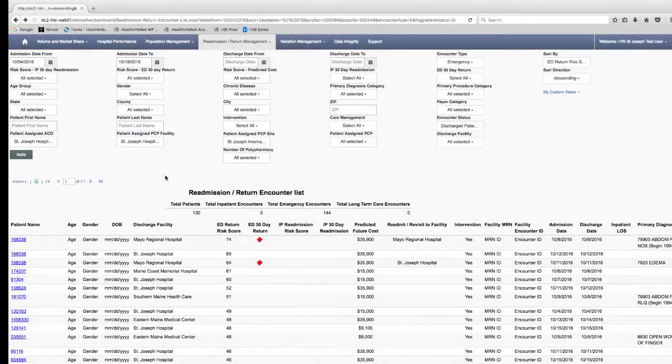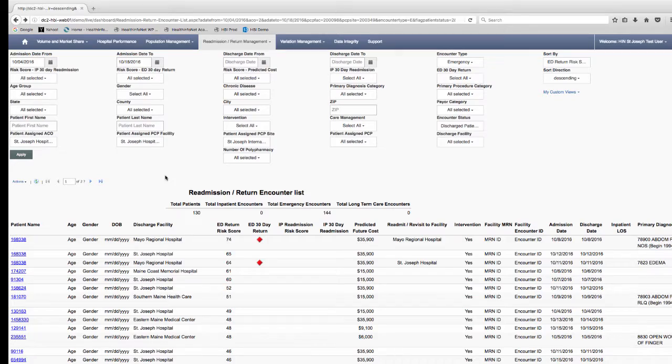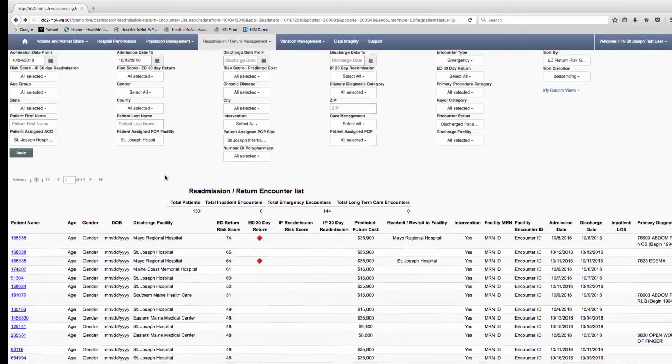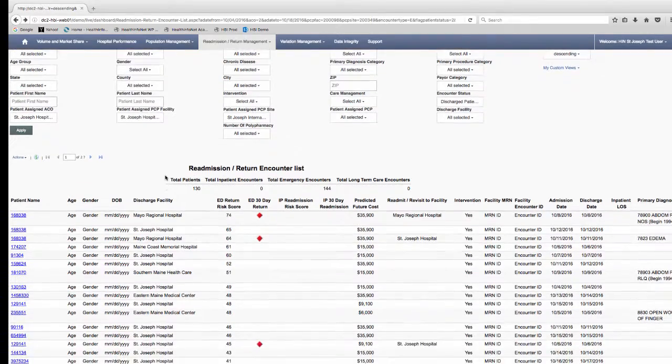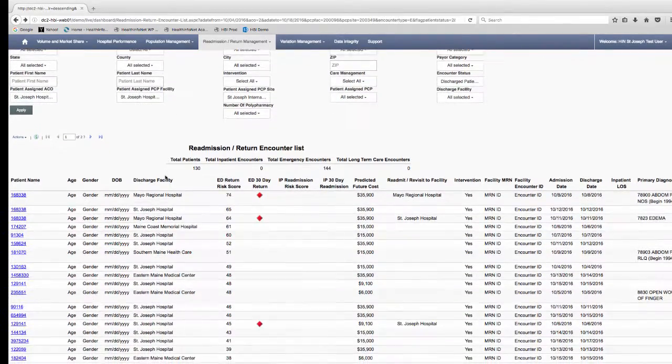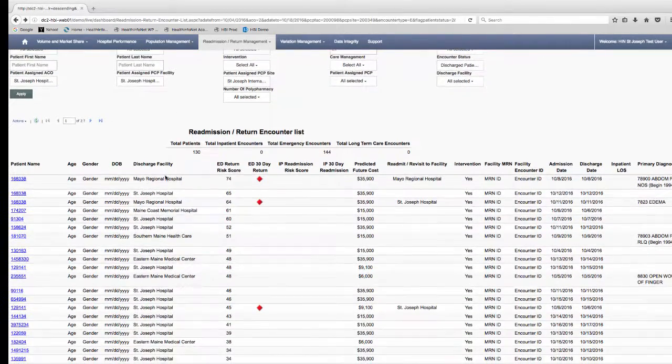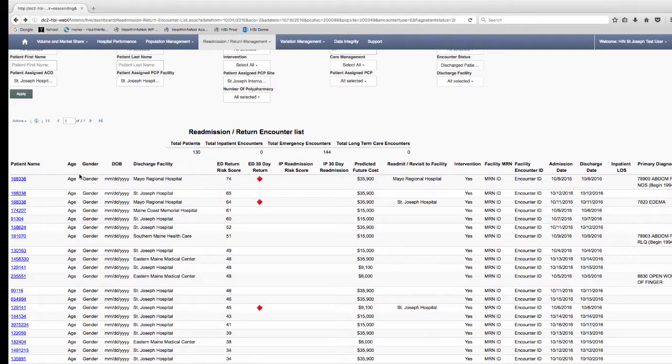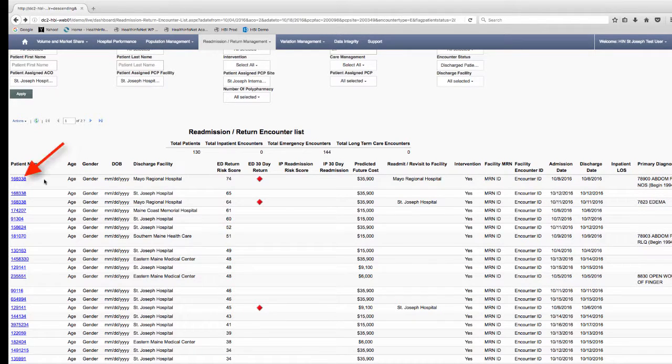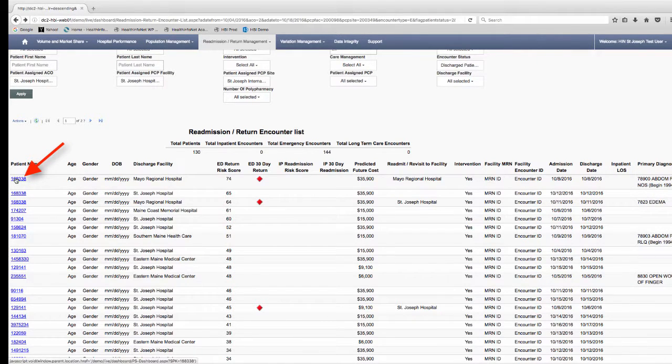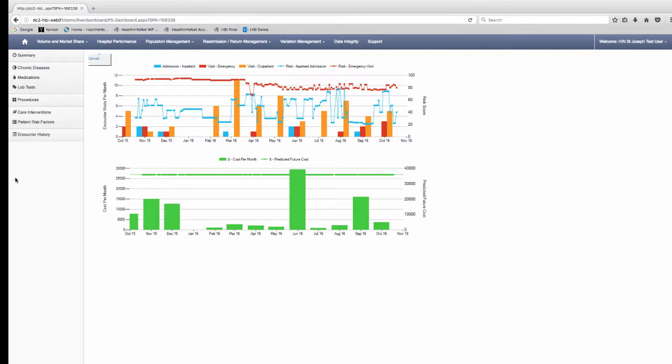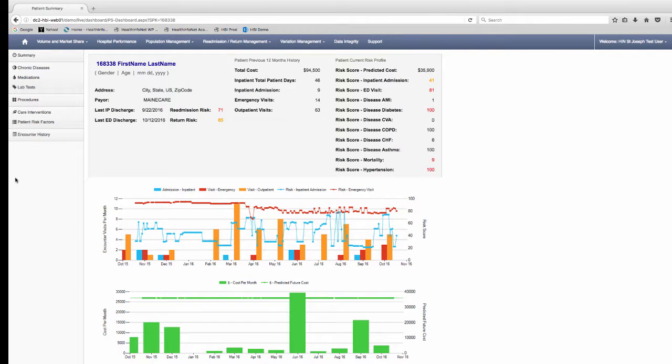Welcome to an overview of the patient clinical summary function within HealthInfoNet's analytics platform. To access the patient clinical summary, click on the patient name in either the readmission return list or the population patient list.